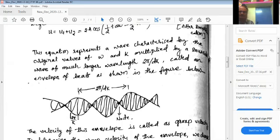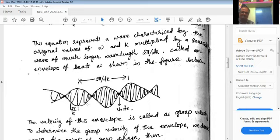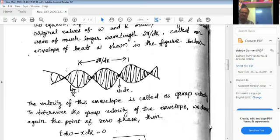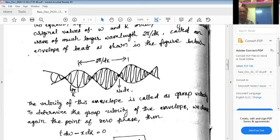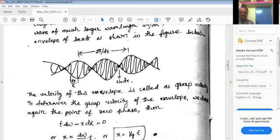Looking at the diagram, the resultant wave after superimposition leads to this kind of structure. Individual waves are grouped within envelopes, and the wavelength of this new envelope wave is 2π/dk, which is much bigger than the wavelength 2π/k of the individual waves. The velocity of this envelope is called the group velocity.